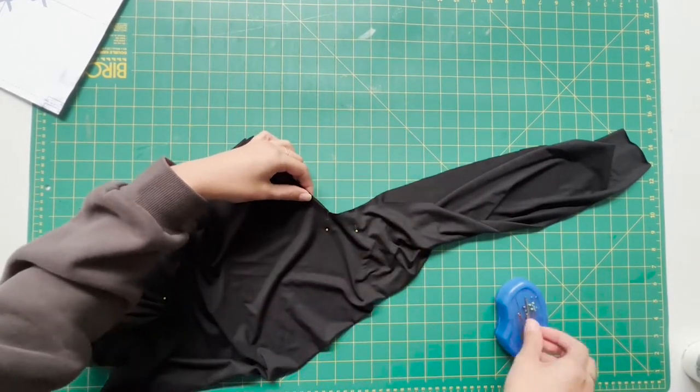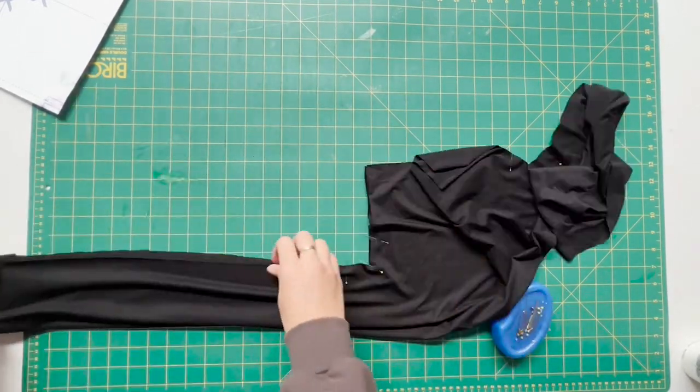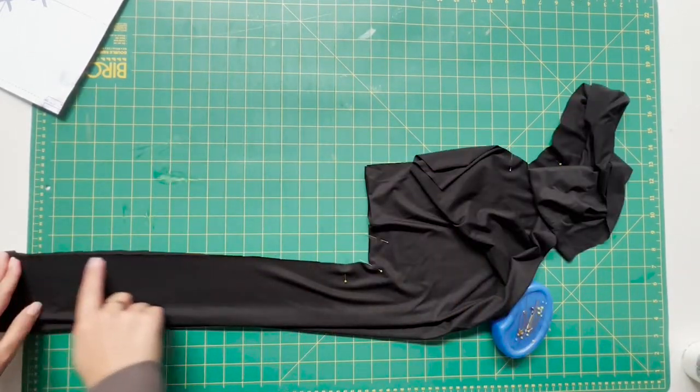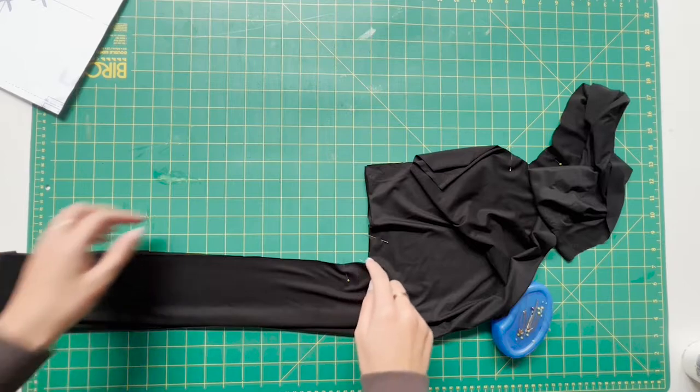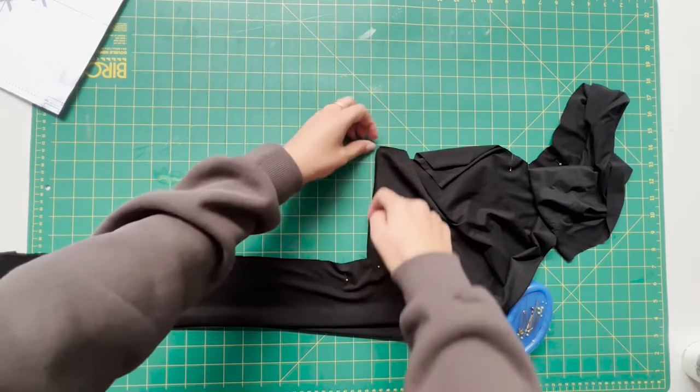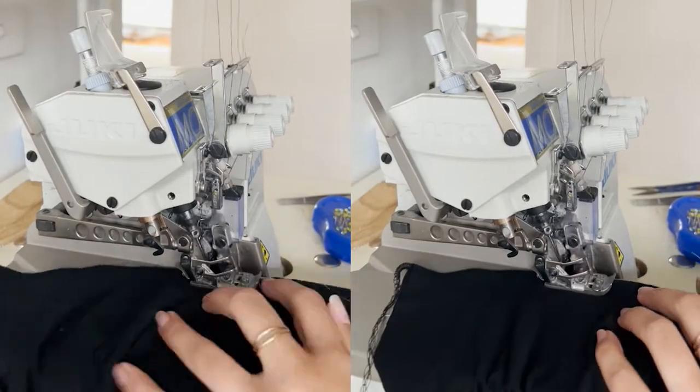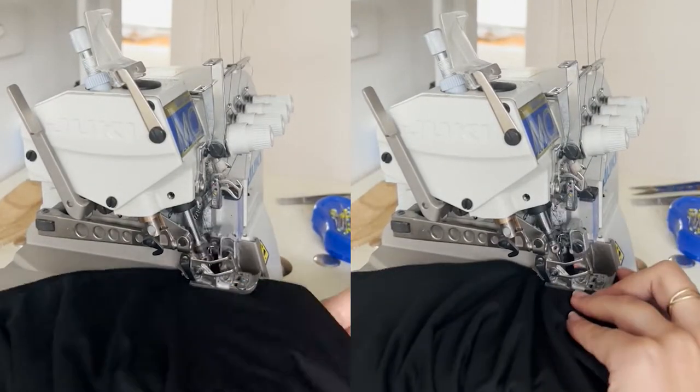Then you will just bring this across to your serger or overlocker and overlock these edges here that I have indicated.